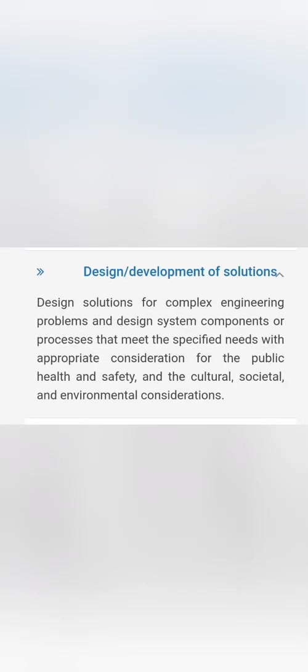The next one is you have to design and develop software solutions which will be solving those particular problems. It should be considering public health, safety, cultural, societal, and environmental considerations while designing such software solutions.